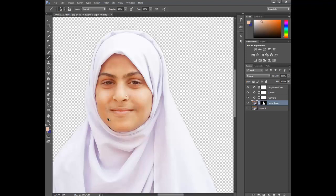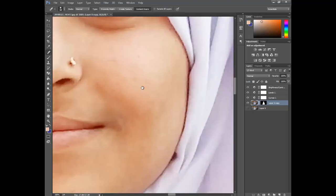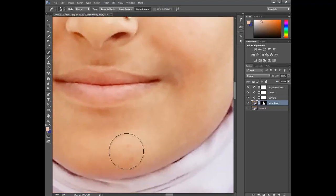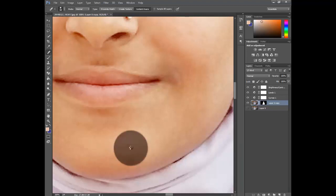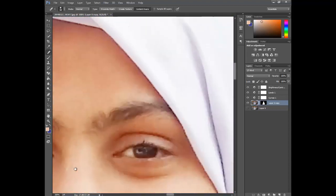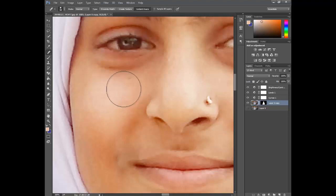Press Ctrl+Z to undo if needed. I think this image is perfect. We want to fix some blemishes. Select the Spot Healing Brush Tool and click to remove the blemishes.